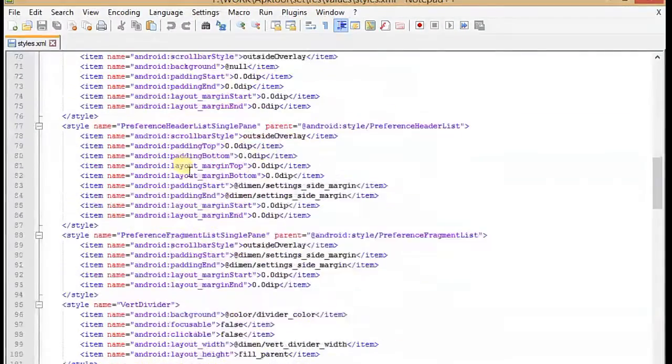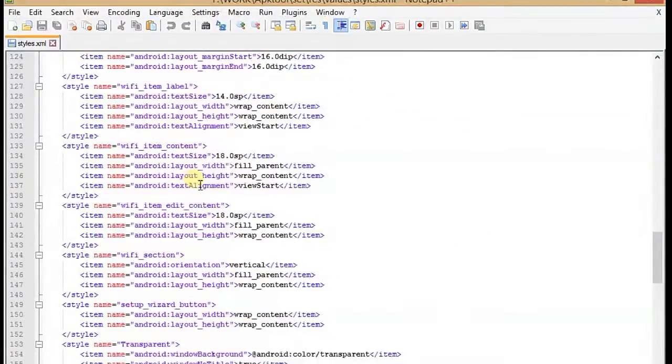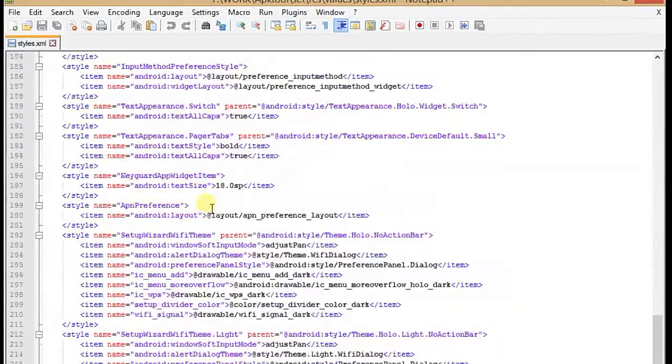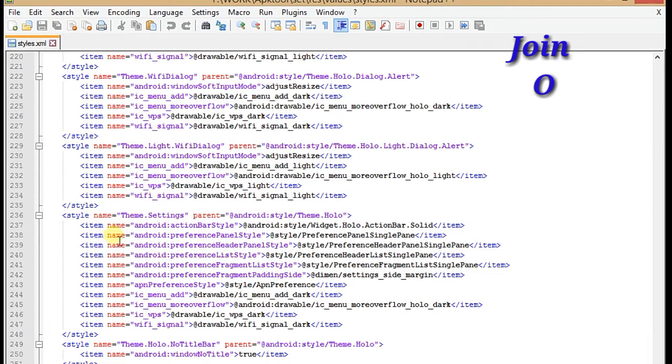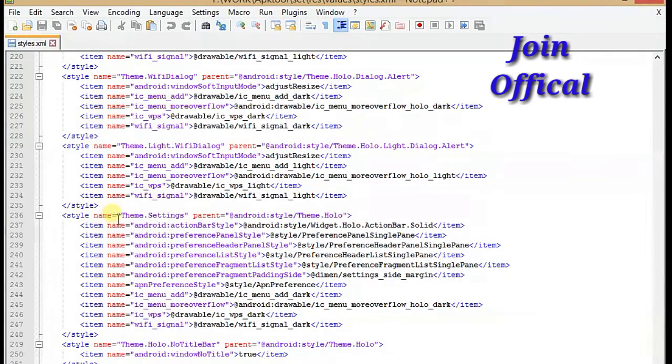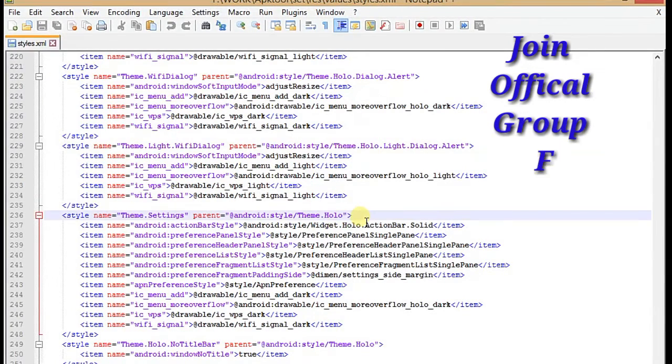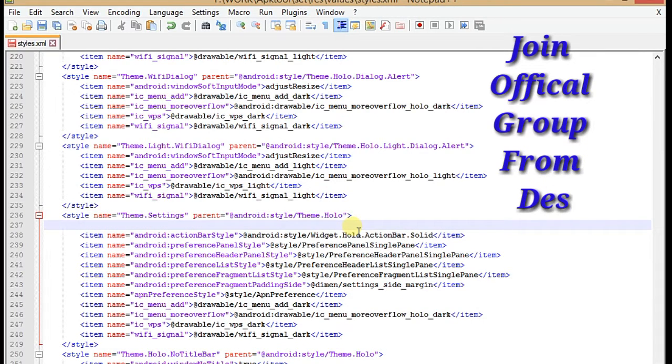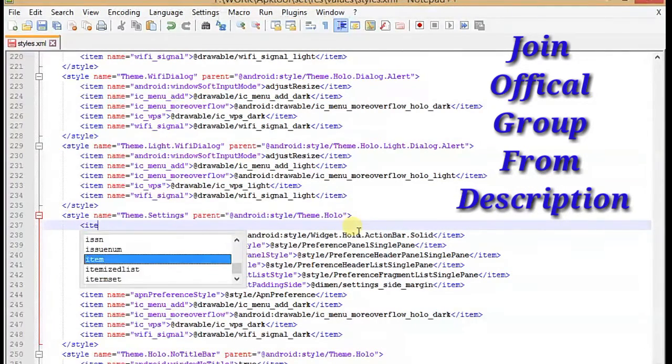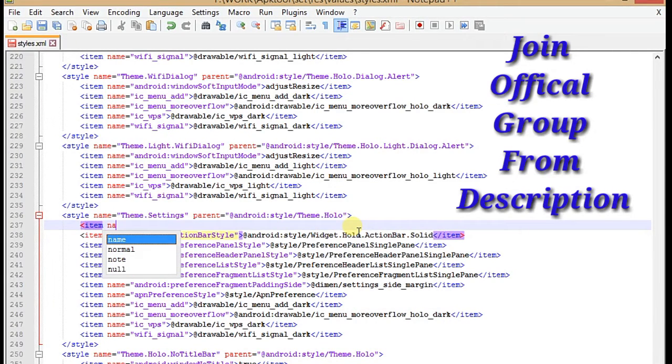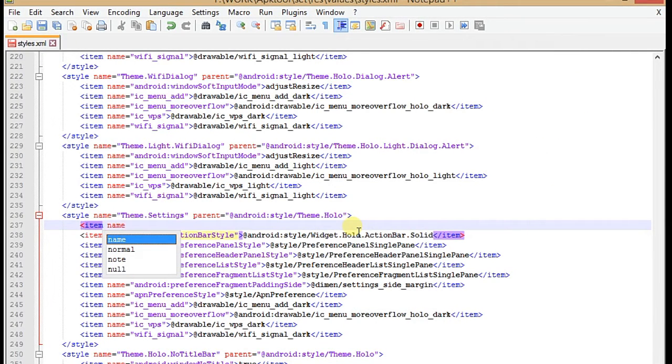The process is almost the same as anything Lollipop that I posted previously. So here is my theme.settings. We have to add a new item here. The item name should be android:windowBackground. So here I'm going to do that.